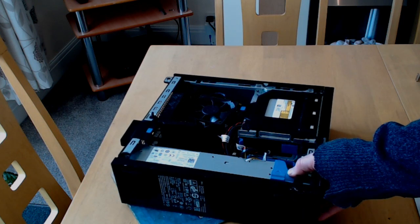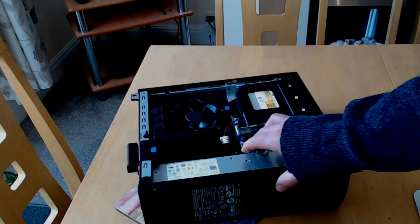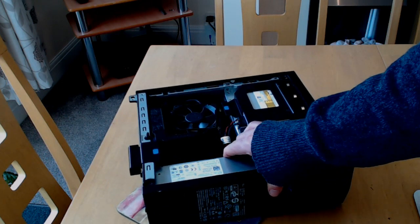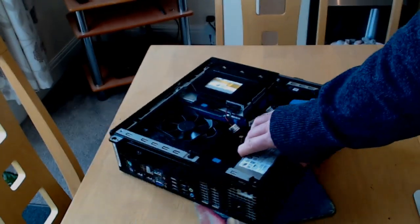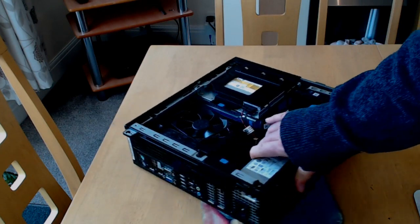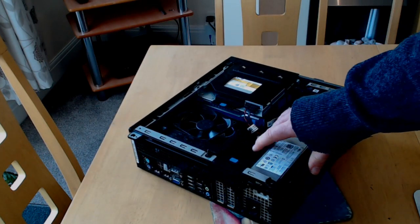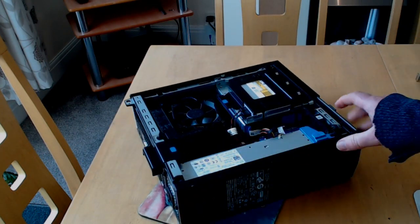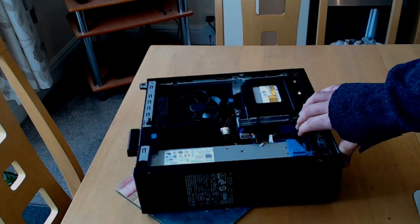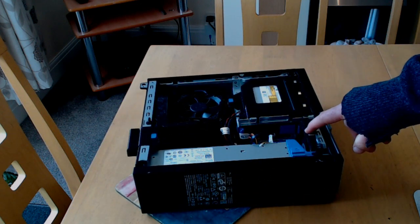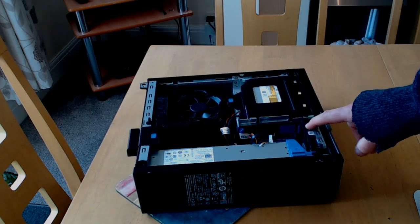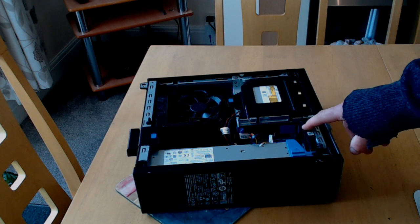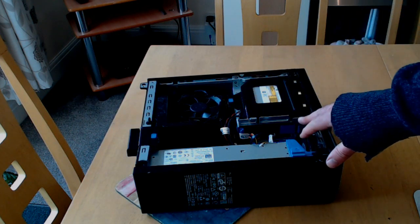I'll also replace the CMOS battery, which I do anyway with all my builds. Now apart from the CPU fan and the power supply fan, there's also a very small intake fan on the front, just to give it better extra cooling, which is quite tight in this case.